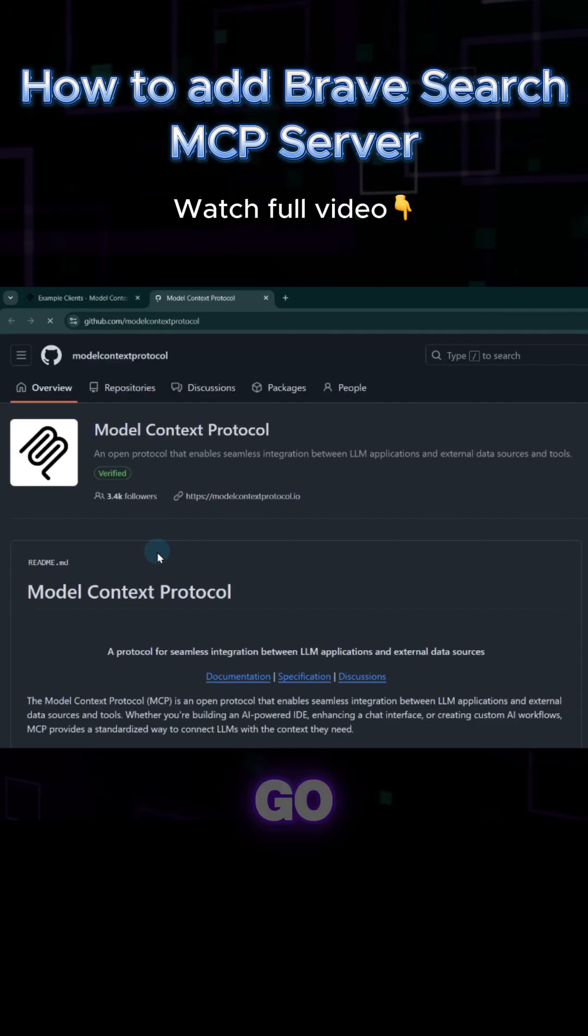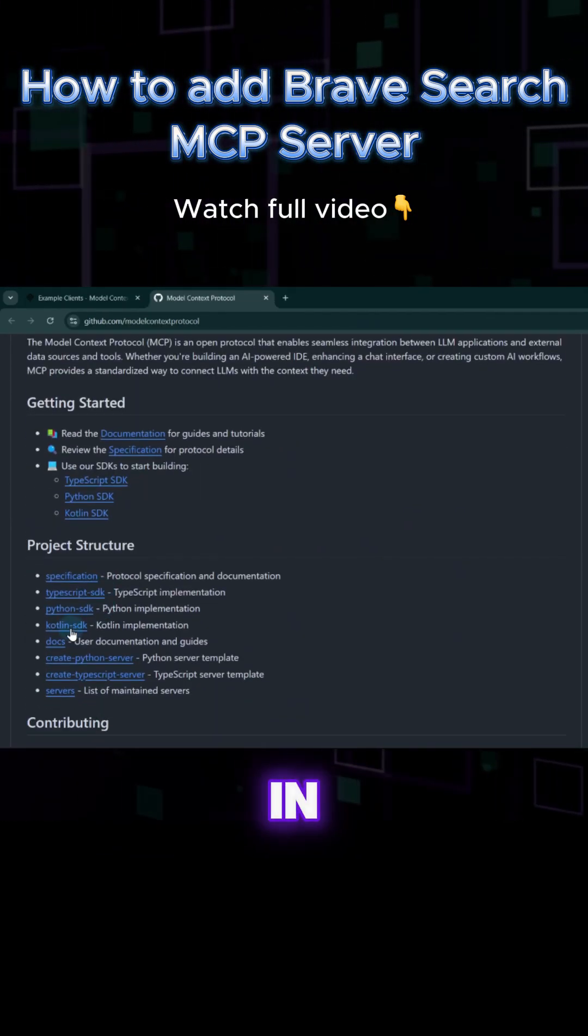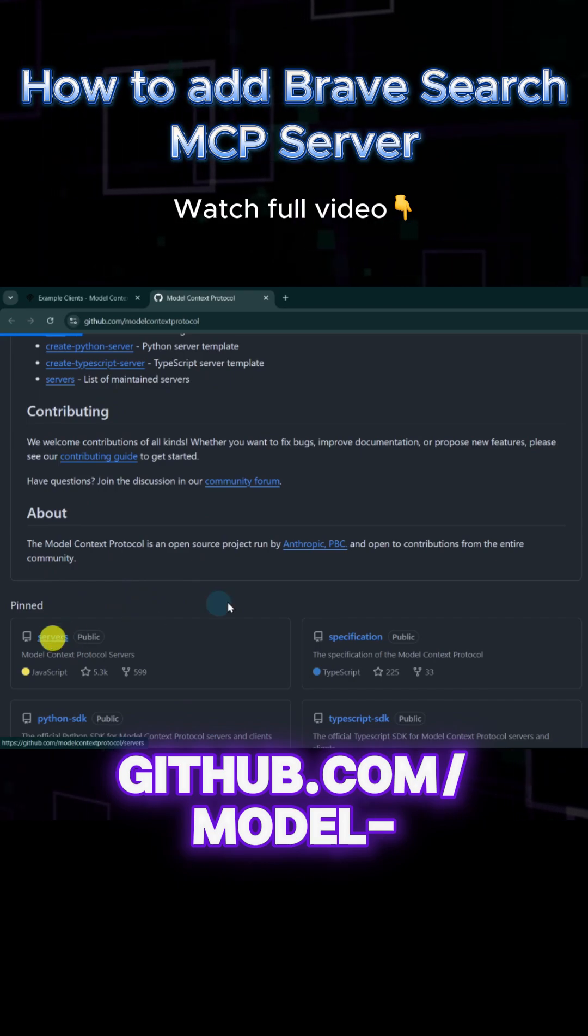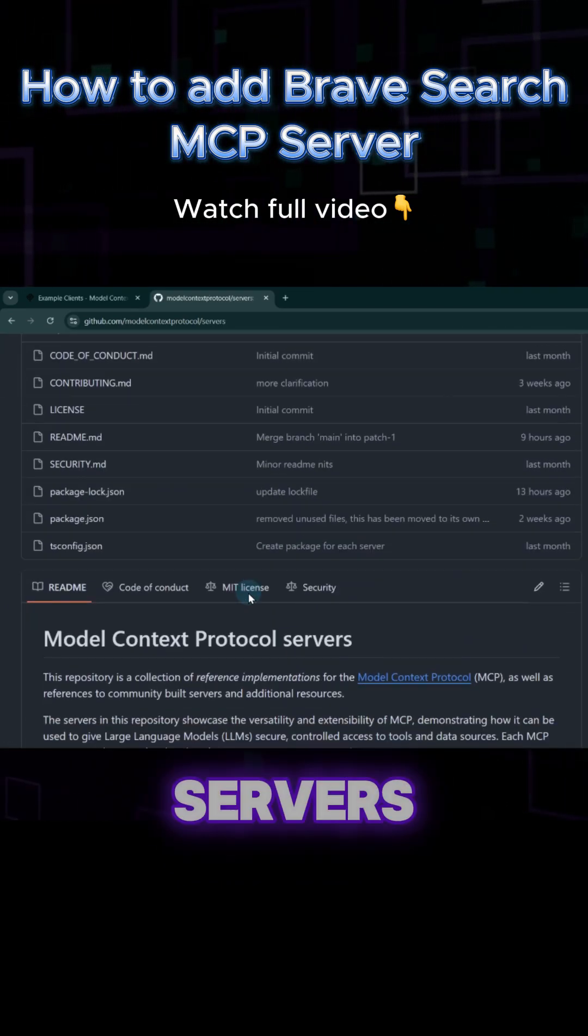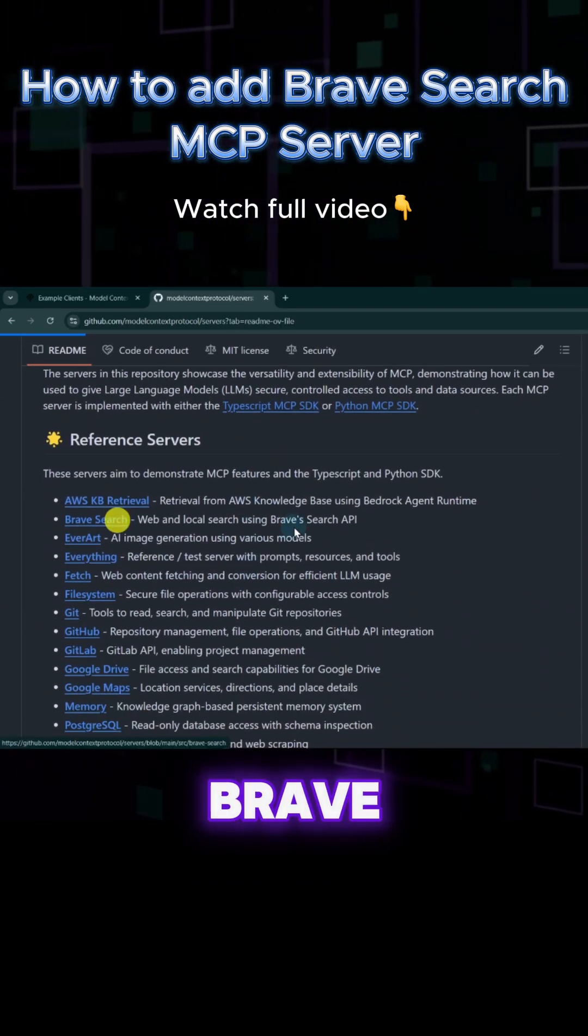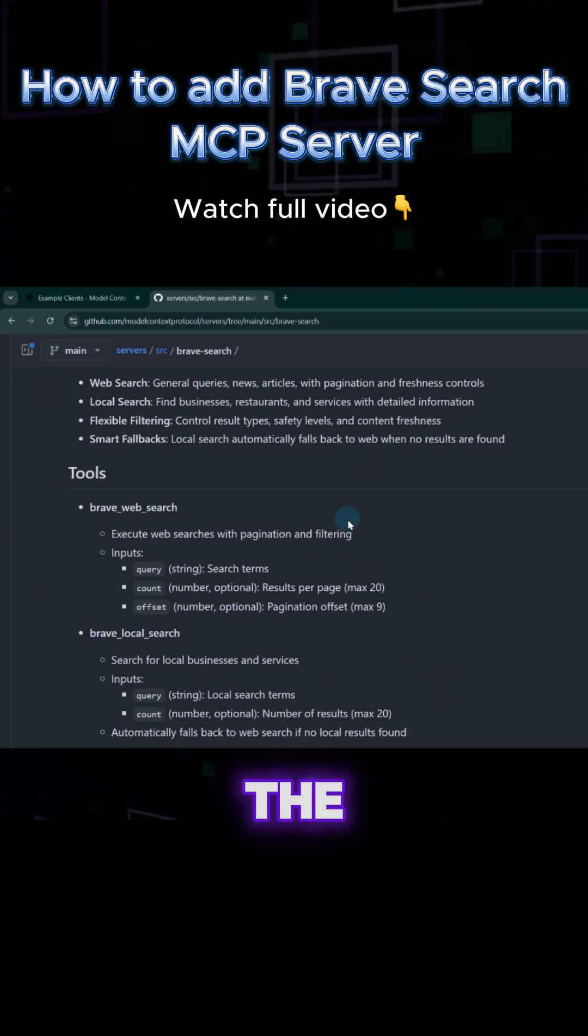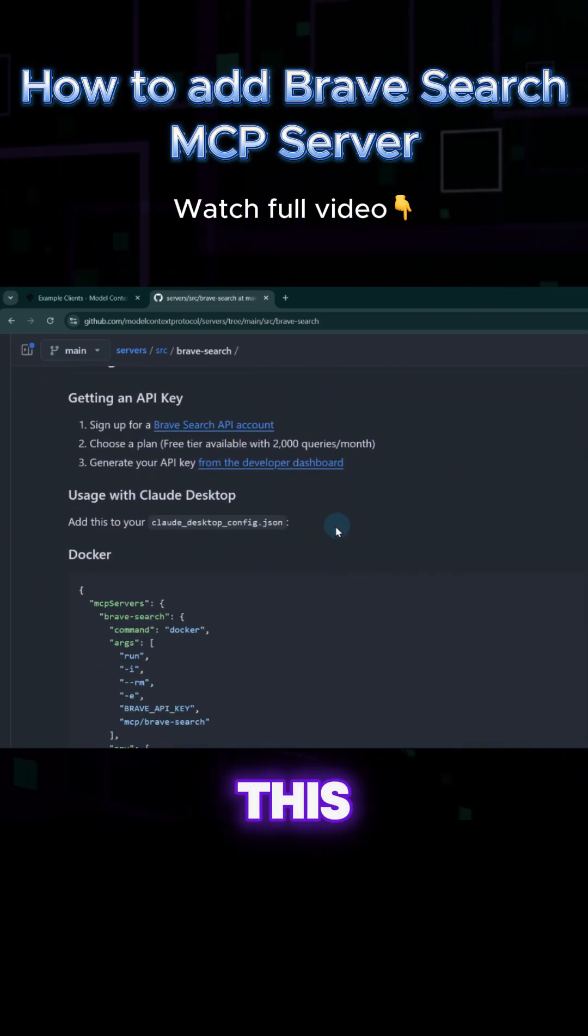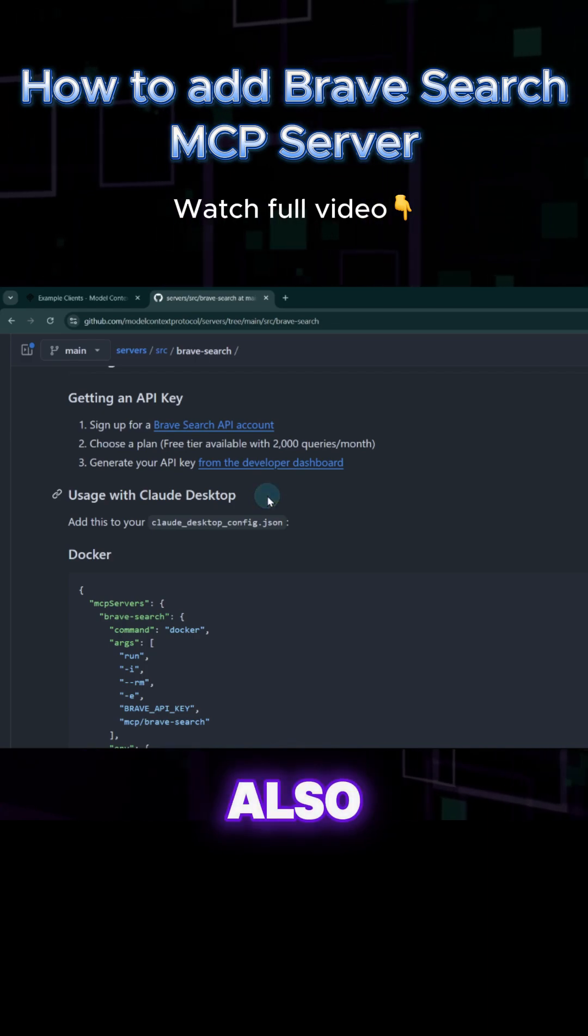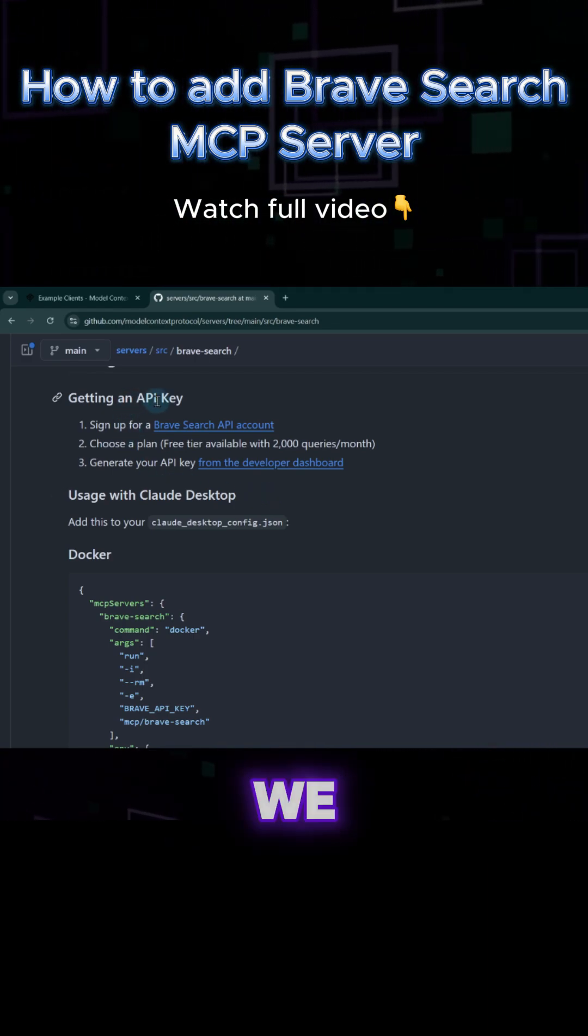Let's go to that GitHub repository in github.com slash model context protocol slash servers. Open the Brave search MCP server and scroll down until you find the configuration. It says here that this is for Cloud Desktop, but it will also work with any MCP clients.